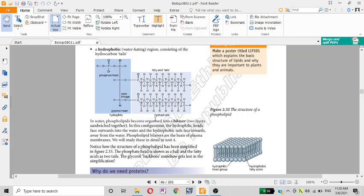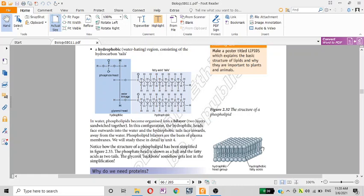In water, phospholipids become organized into bilayers. The hydrophilic heads face outward into the water, while the hydrophobic tails face inward, away from the water. Phospholipid bilayers are the basis of the plasma membrane.